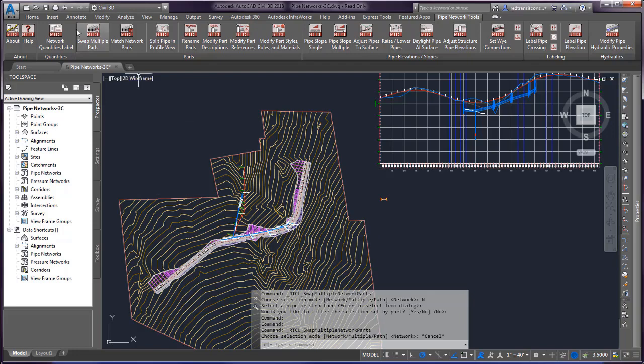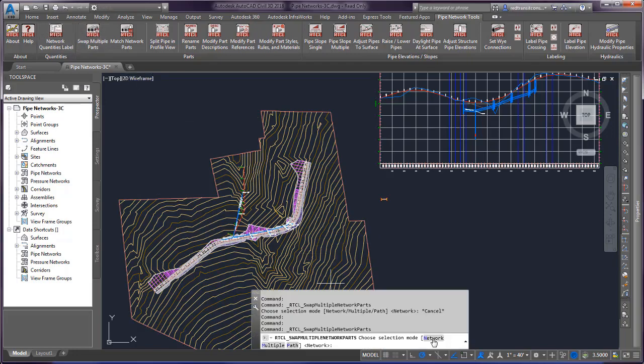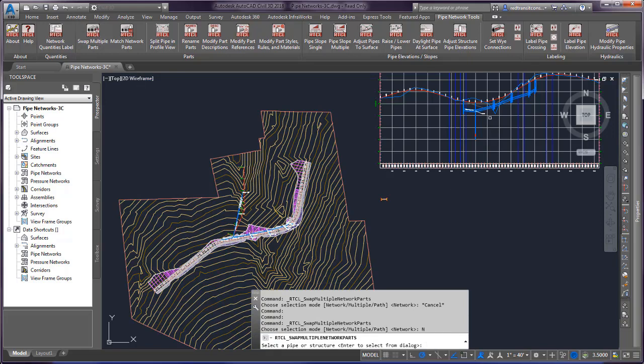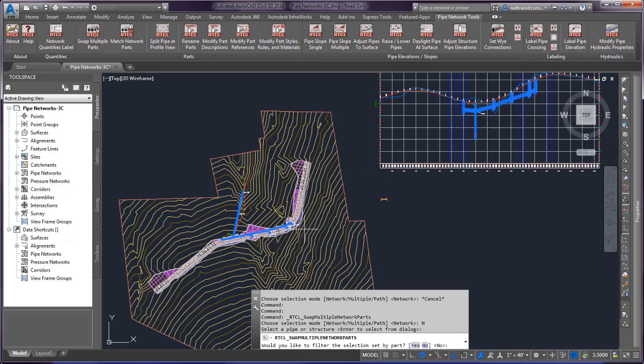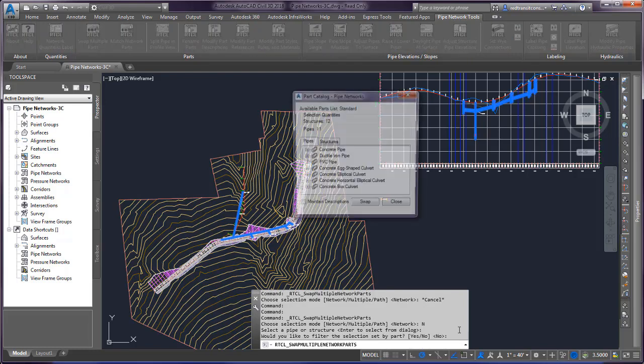Upon running the command, you can choose your network with the three different modes that we discussed. I'm just going to choose network here. And I'm not going to filter the selection, but it does work with that. We'll click no here.